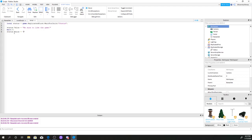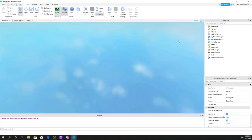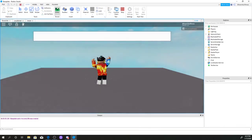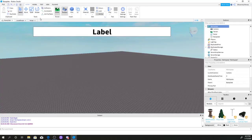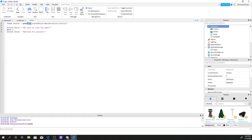Now if we go ahead and play — whoops, looks like something went wrong. Let's check the script. Oh, it's supposed to be ReplicatedStorage — I done goofed. Let me fix that: storage, storage. Now let's see if it works — if it doesn't I may need to redo this.